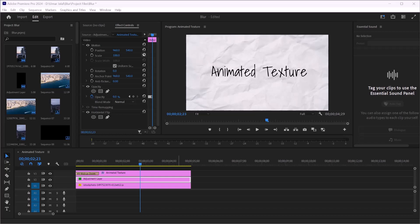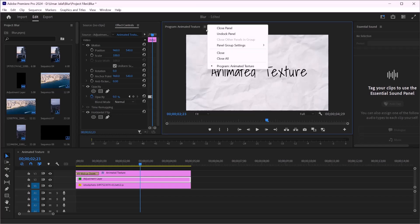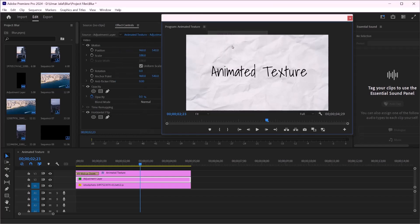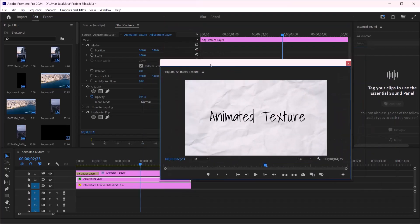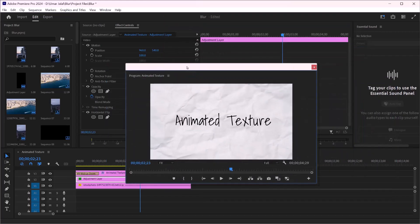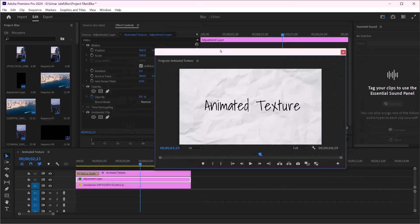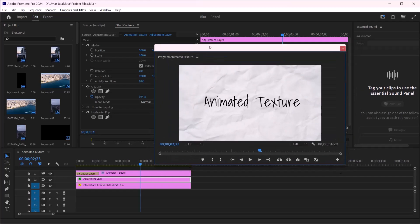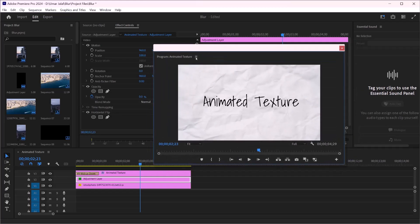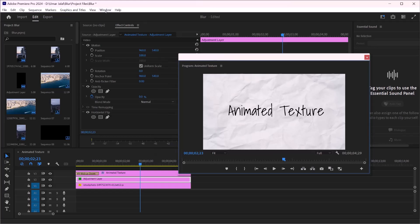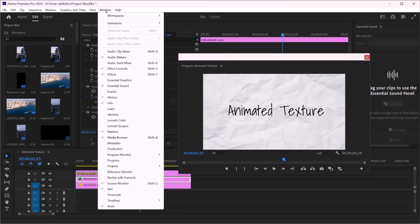Let's say you have messed up everything in your workspace and you want to reset it. Welcome everybody — I'm going to show you how to reset the Adobe Premiere Pro workspace. For that, you just need to click on Windows.